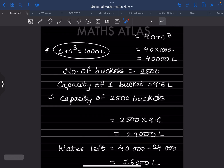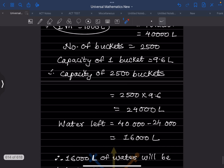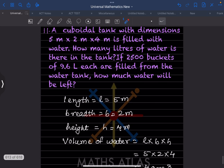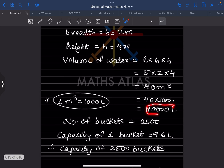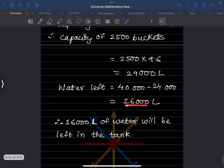The tank holds 40,000 liters. After filling 2500 buckets totaling 24,000 liters, the water left = 40,000 − 24,000 = 16,000 liters. So 40,000 liters were in the tank initially, and 16,000 liters of water will be left.